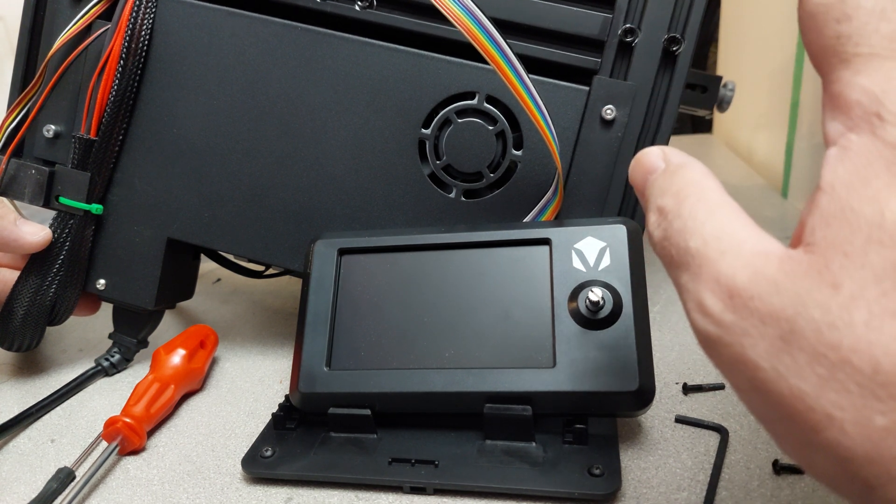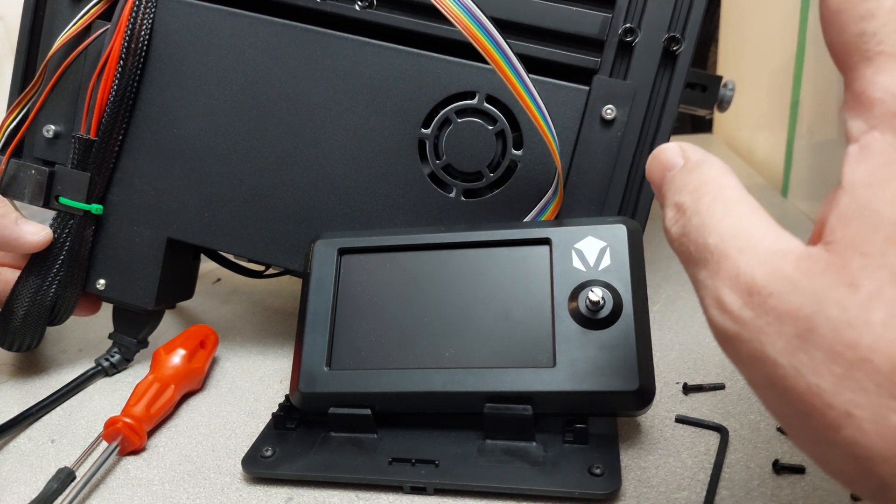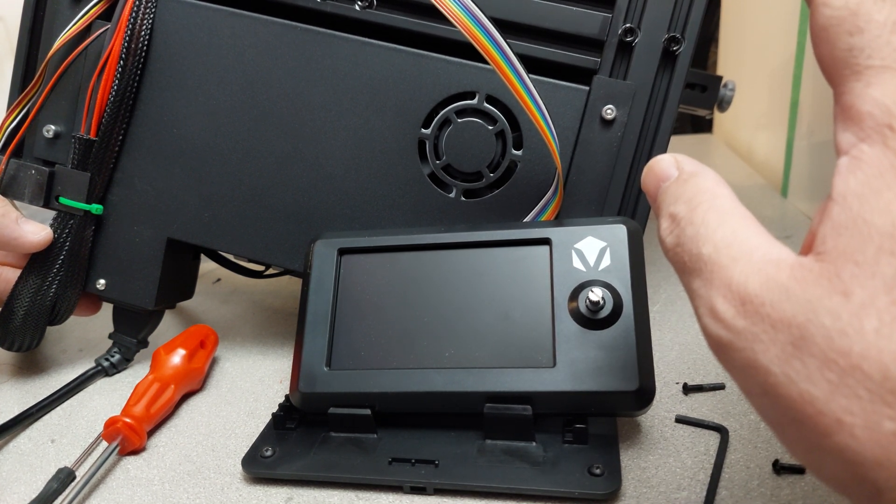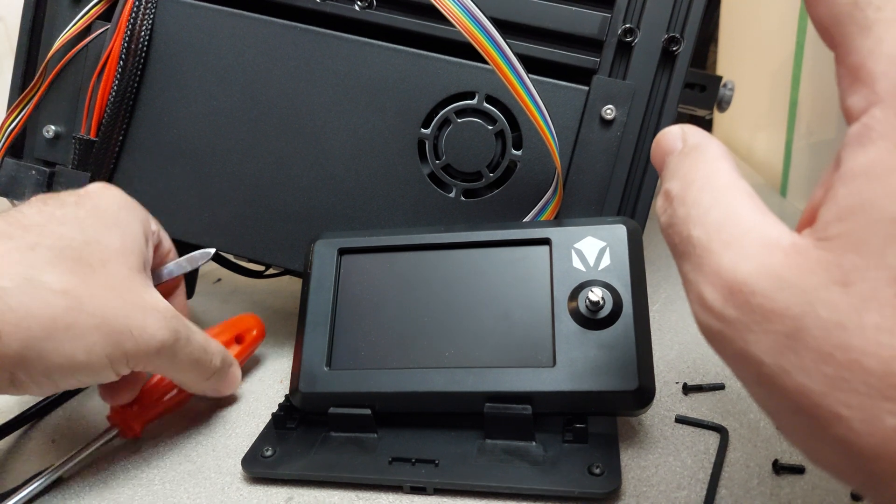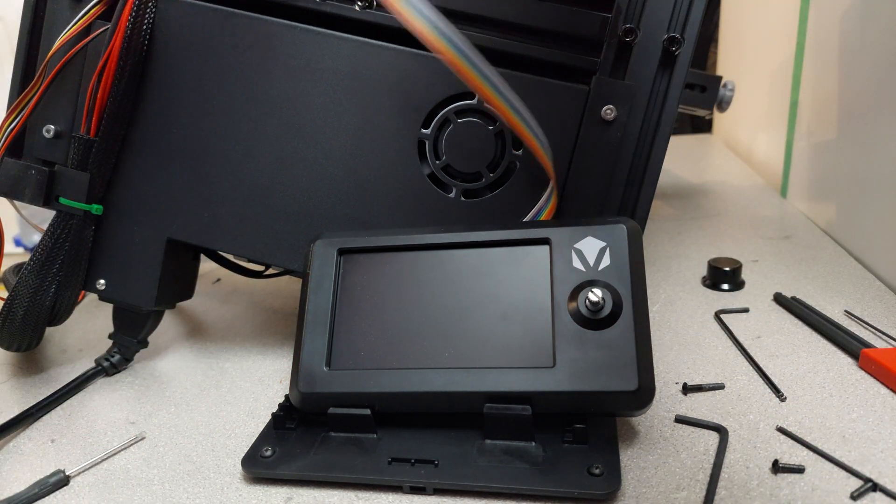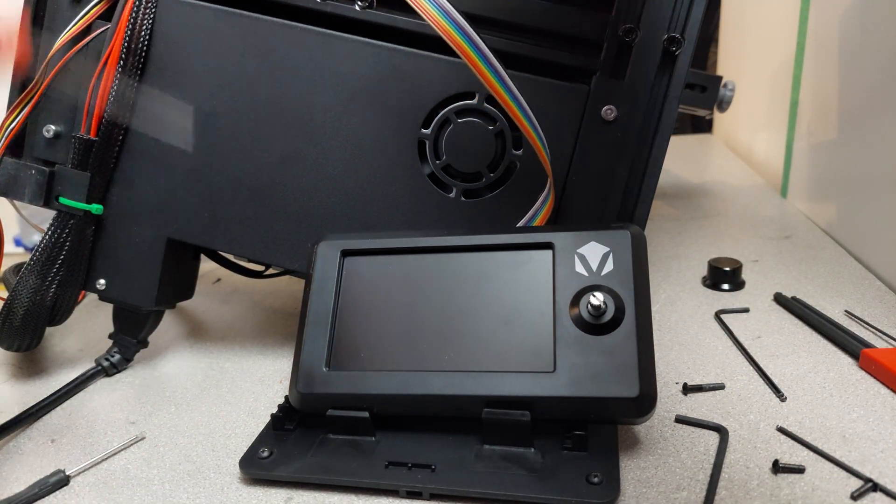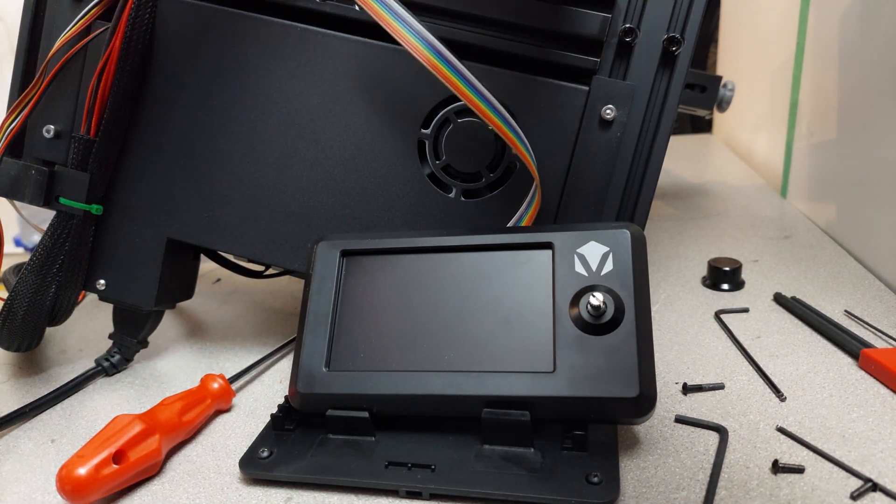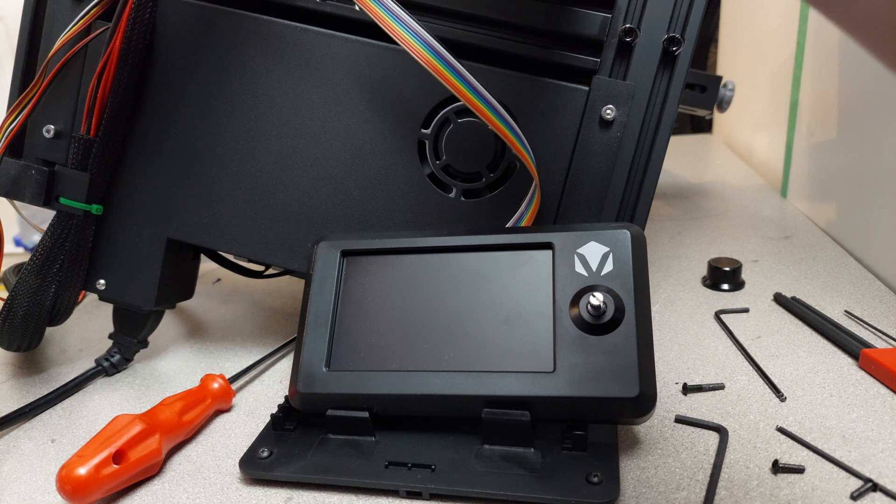And now for the third test, we're going to remove the hot end, part of the hot end here or one of the wires.